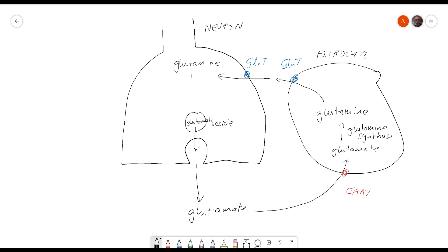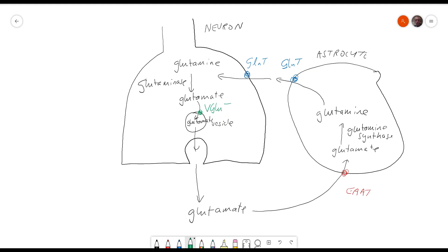The glutamine is then converted to glutamate via glutaminase and the glutamate is pumped into the vesicles again by the vesicular glutamate transporters.